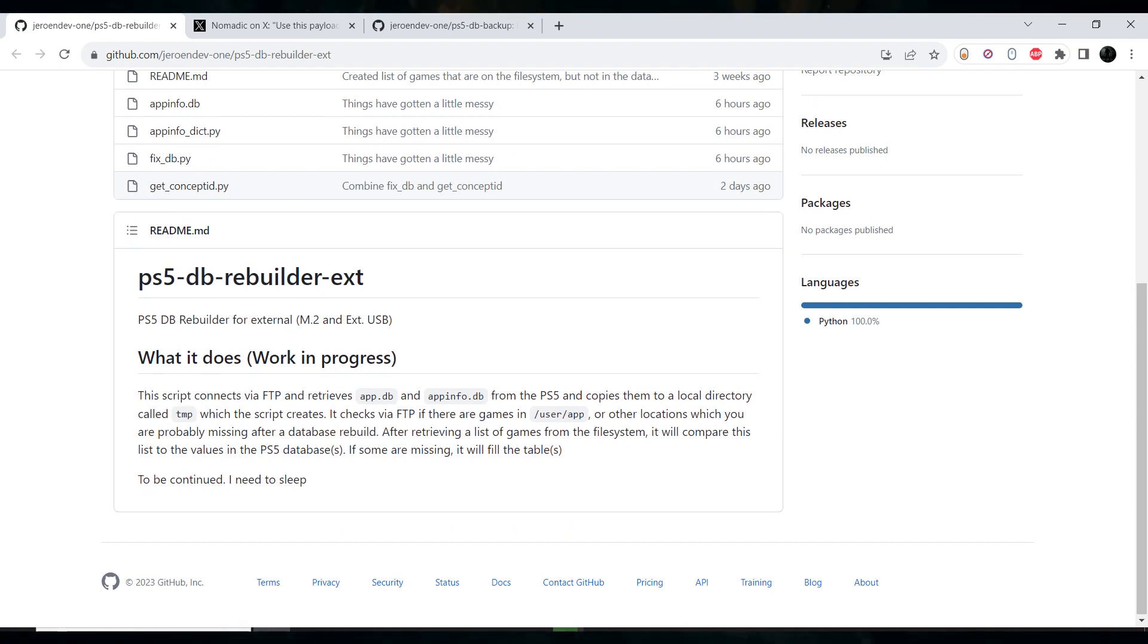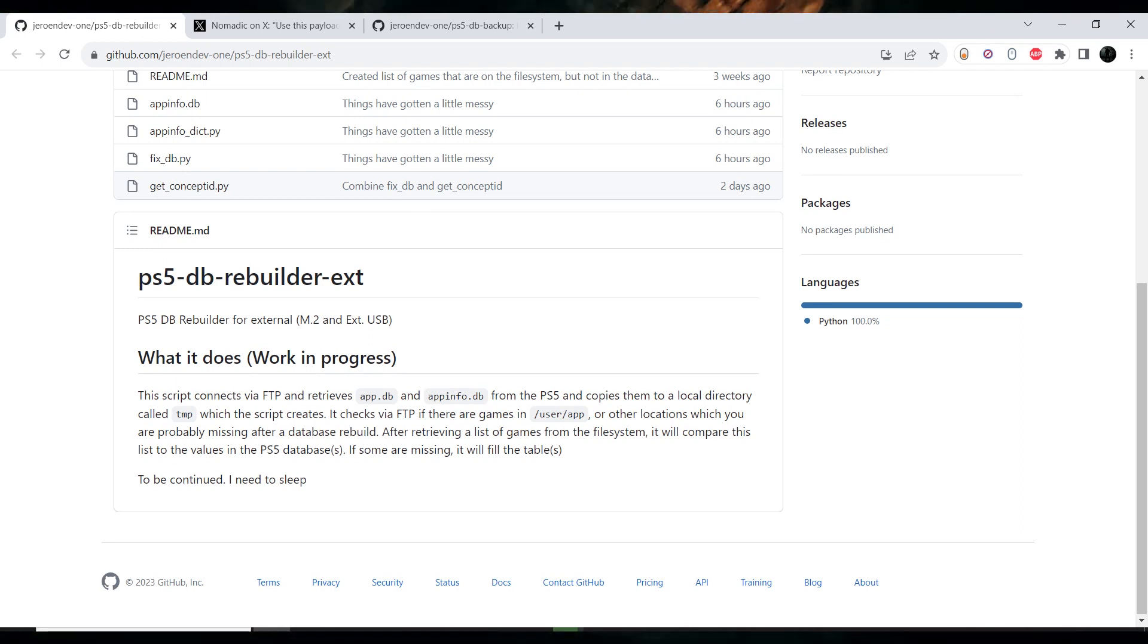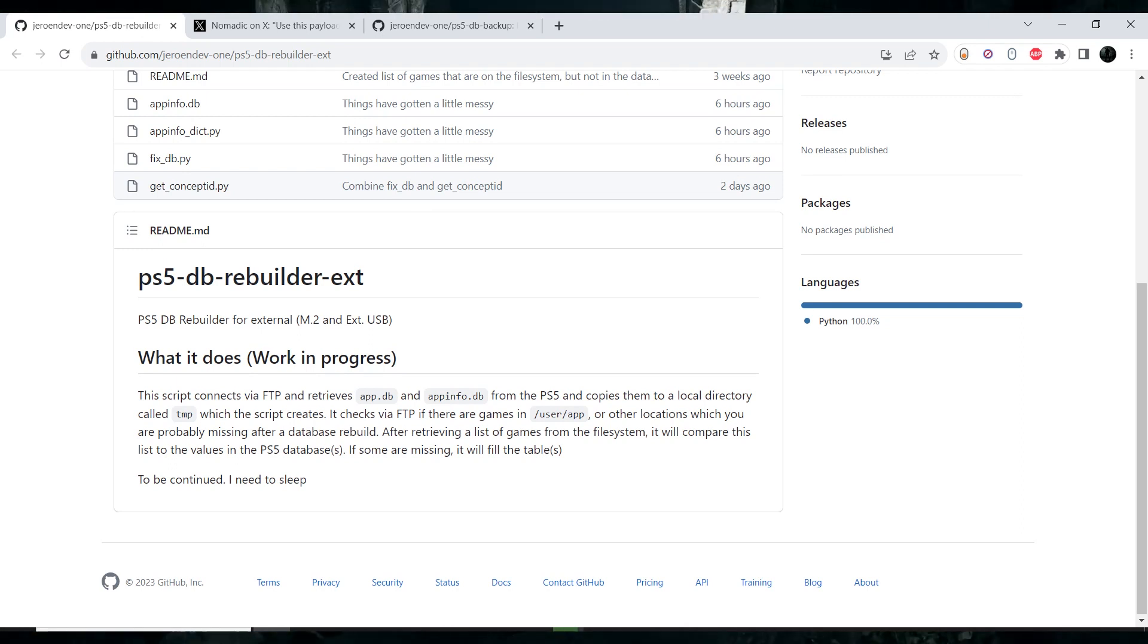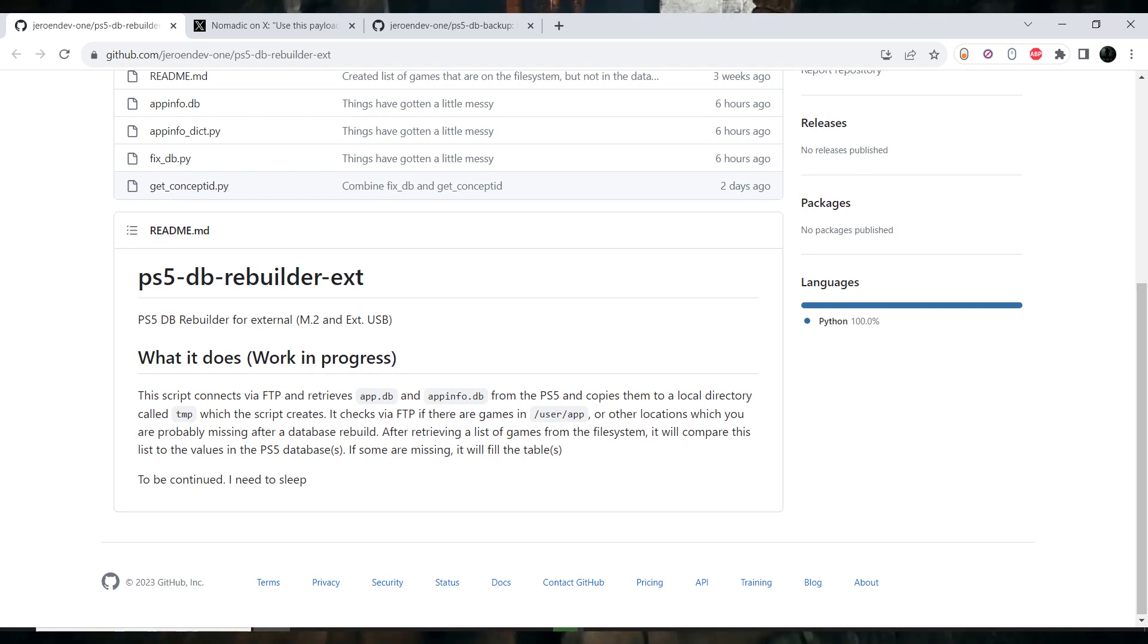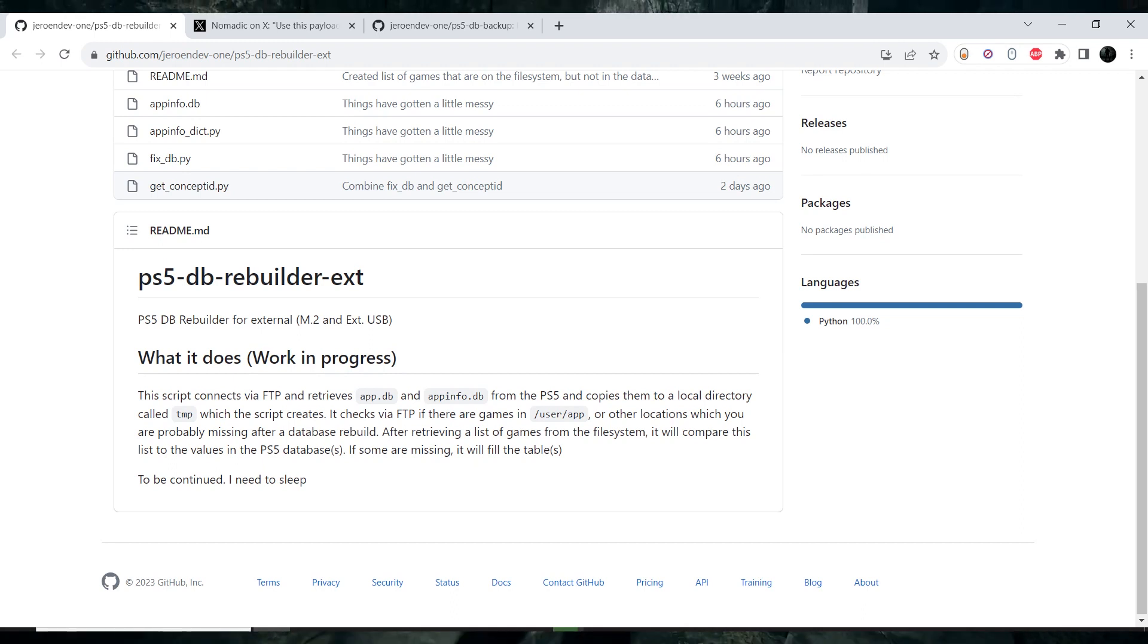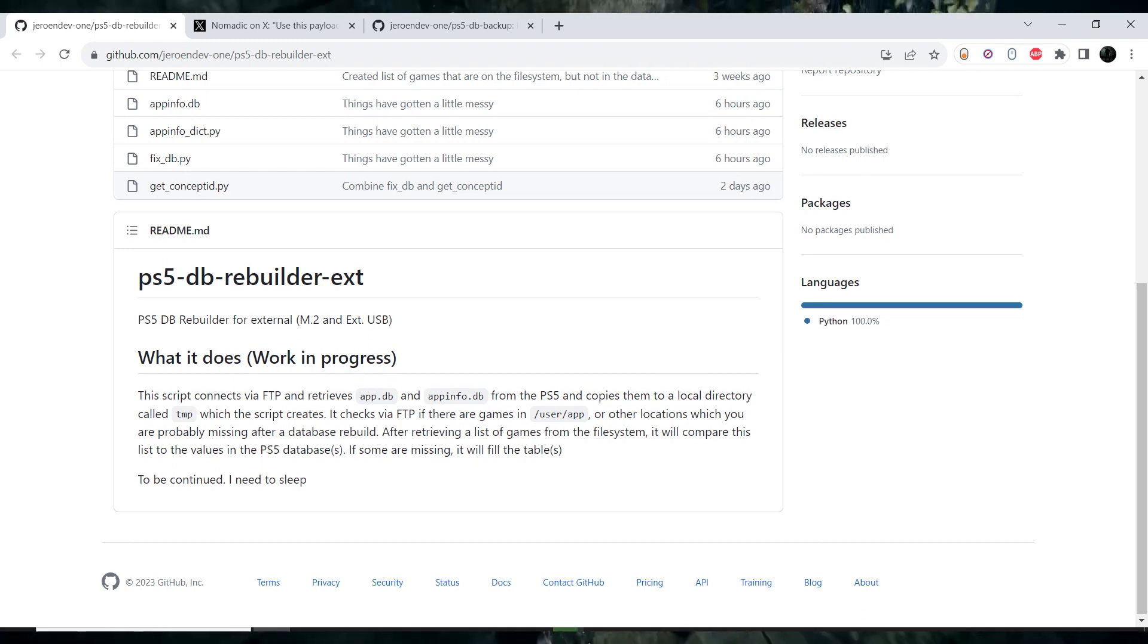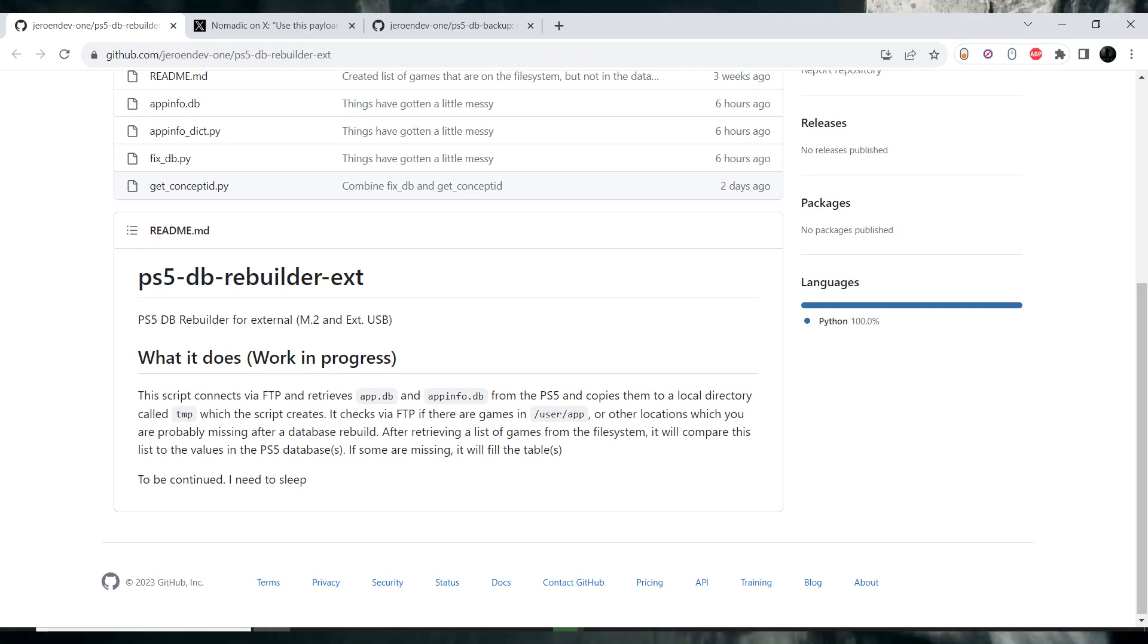The description is, the script connects via FTP and retrieves app database and app info database from the PlayStation 5 and copies them to a local directory called Temp, which the script creates. It checks via FTP if there are games in user app.